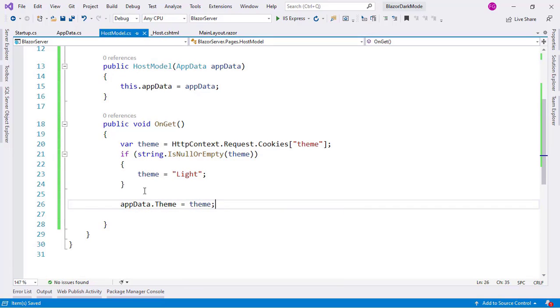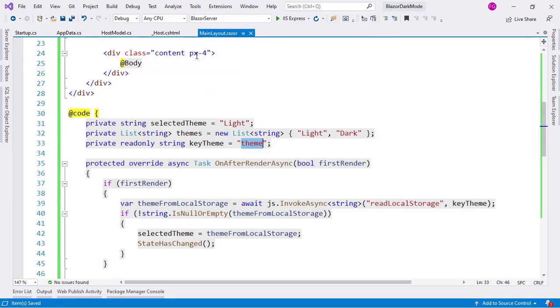And that's actually it. With this I will be able to have access to the theme information from my main layout component.